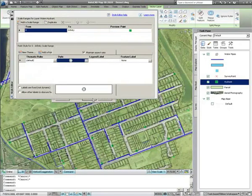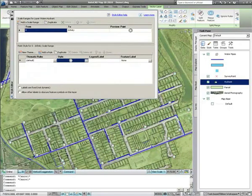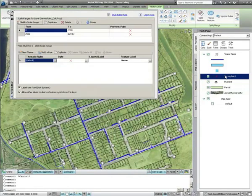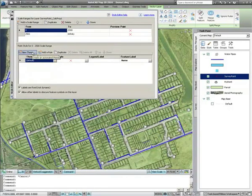It's also possible to apply scale ranges to styles. In this example, we'll leave the hydrant survey points as red X's until we reach a scale of 1 to 2500, upon which we'll apply a theme based on the condition of the hydrant.